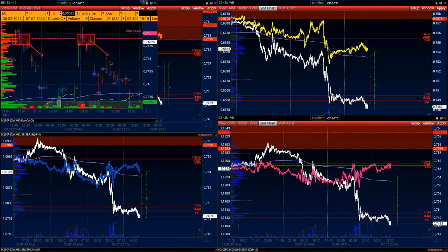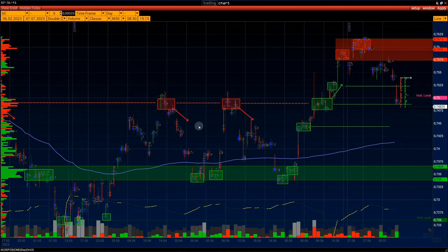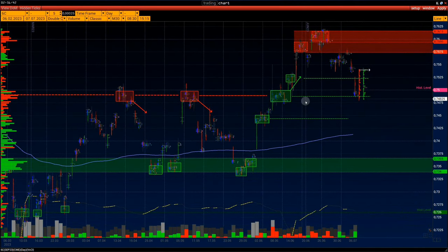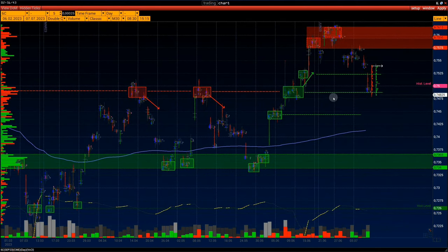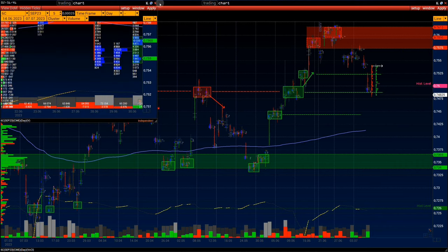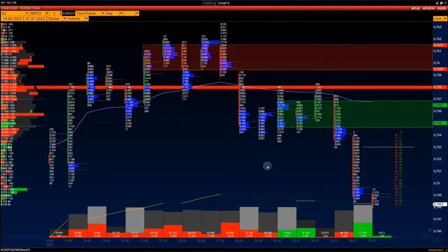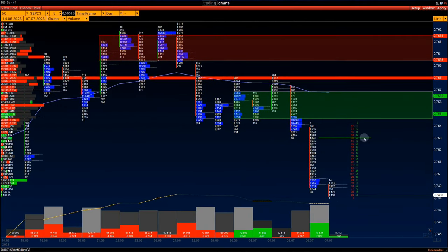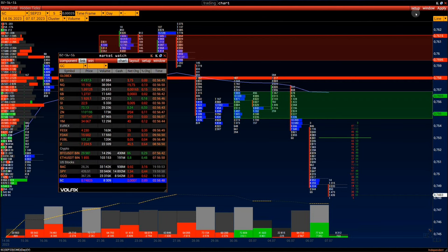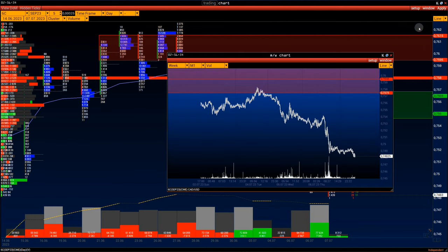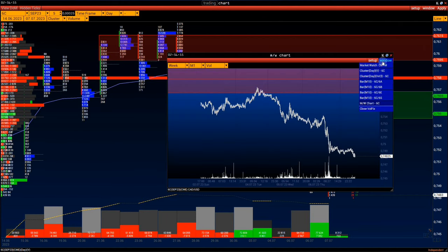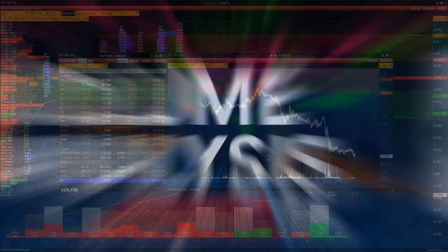Due to geography and closely intertwined trade, the value of the Canadian dollar is closely tied to the economic health of the US, as the US accounts for more than 50% of Canada's exports. The influence of oil is particularly strong — traders tend to buy the Canadian dollar when oil rises.